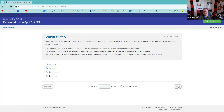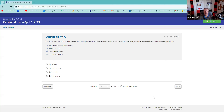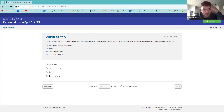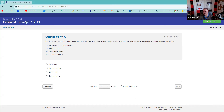If a widow with no outside source of income and moderate financial resources asked you for investment advice, the most appropriate recommendation would be — not one, not three. I'm going to go with four only. You are correct, good job.